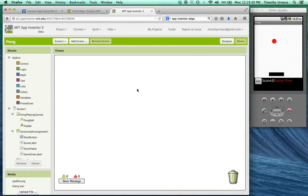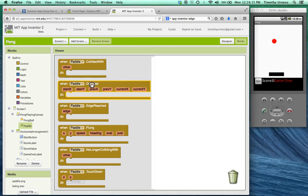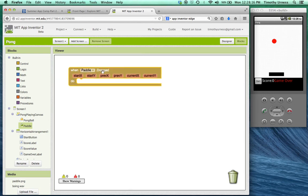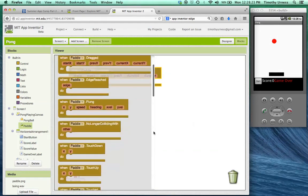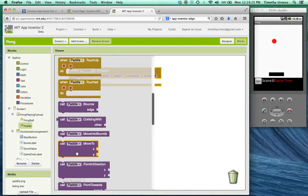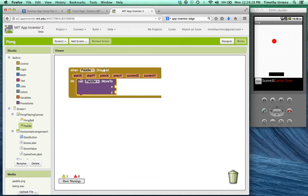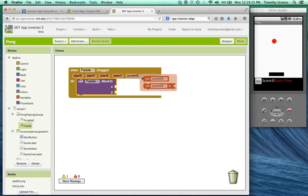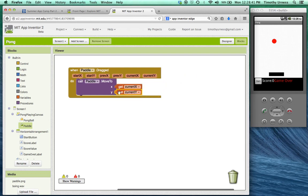The first thing to do is to make sure that we can move the paddle when the user touches the paddle and drags it around. So let's click on the paddle here and find the paddle.dragged block. Notice there are several different arguments that we could choose from. I'm going to click on paddle again and scroll down here and find the move to block. So when the paddle is dragged, I want to move the paddle's position, the x and y position, to be one of these arguments. Let's hover over the current x and get that value, and set the y position to be the current y.